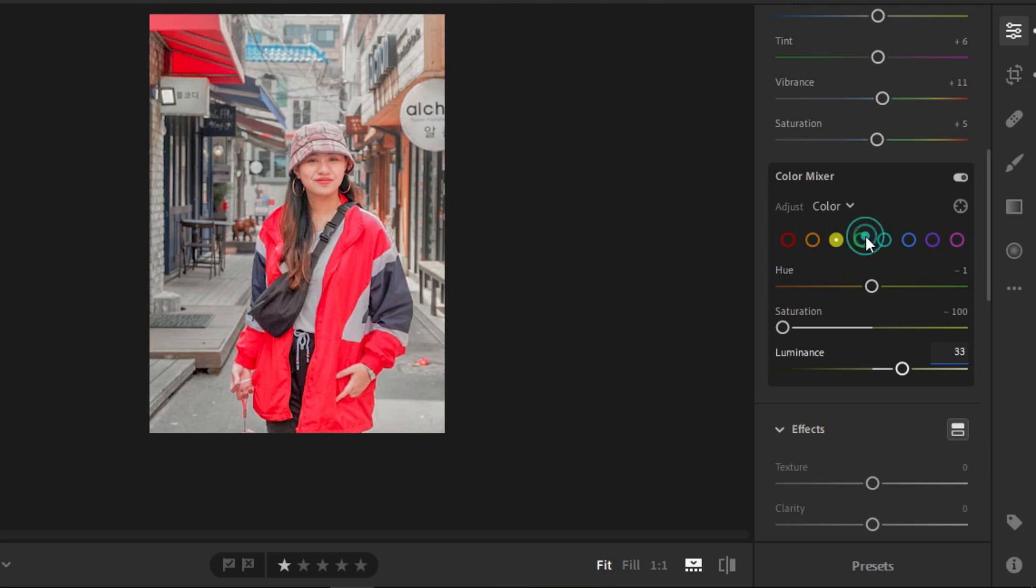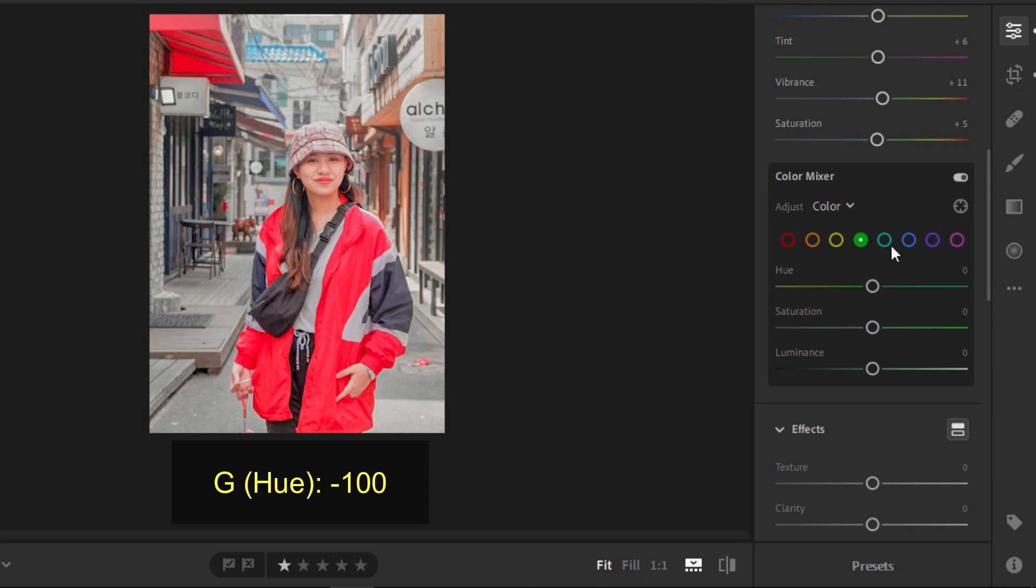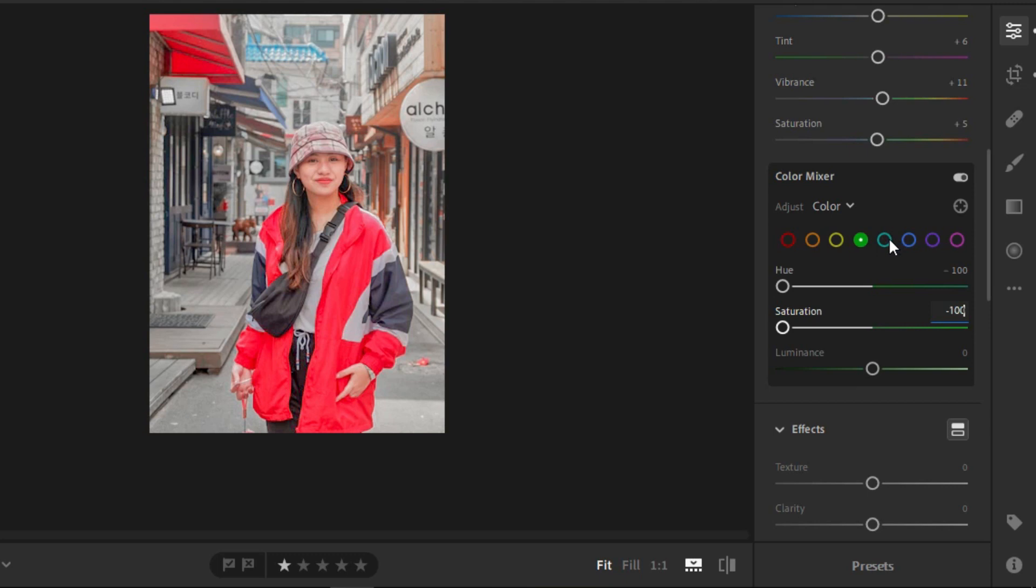For the green option, you'll be needing negative 100 for both hue and saturation. Leave the luminance 0, and also the rest of the colors, you'll need to leave it on 0.